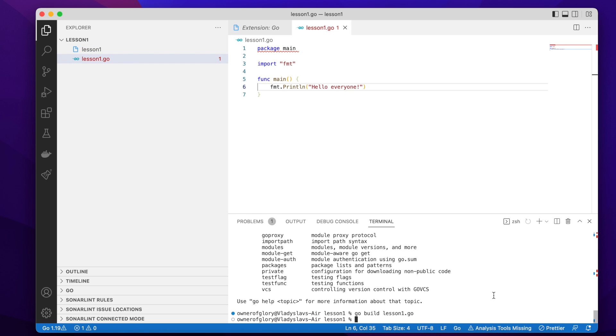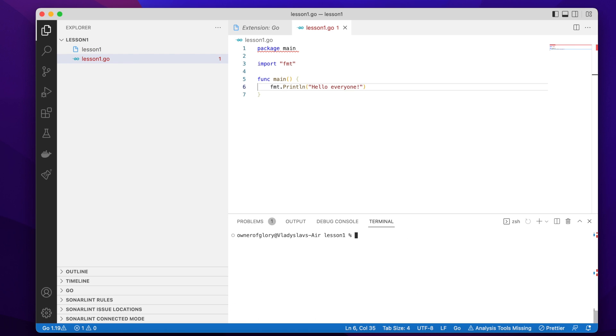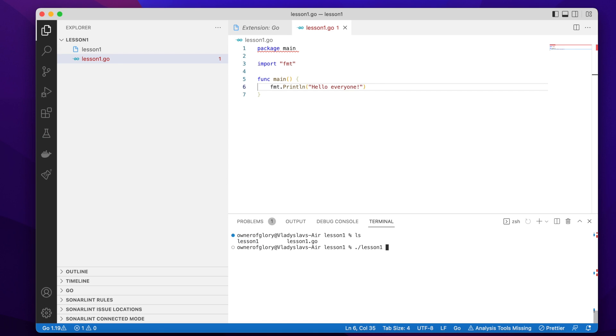And once we run it, we can see in the current directory we have one binary file, which has the same name as the source code file. So this is lesson one, and we can simply run it, for example, like this, and we see the output.